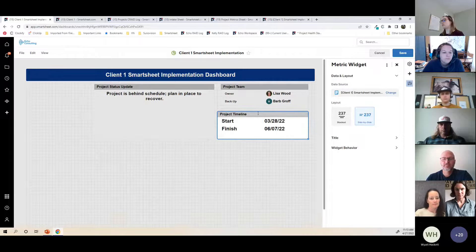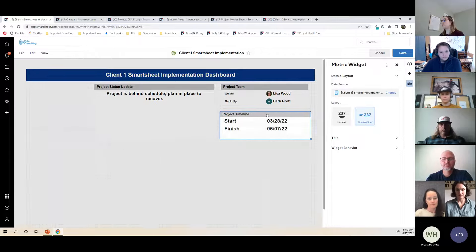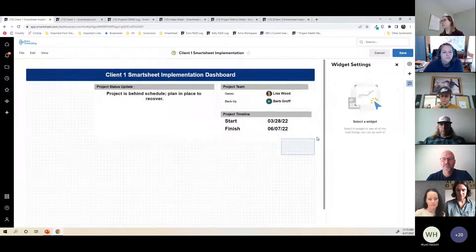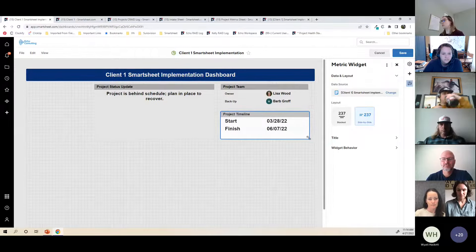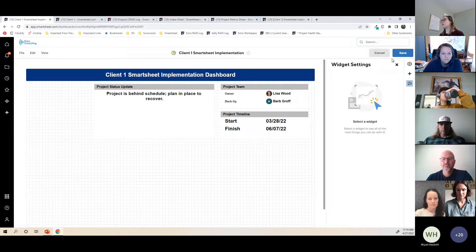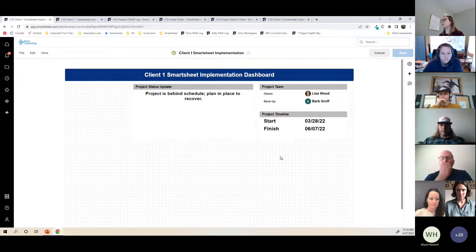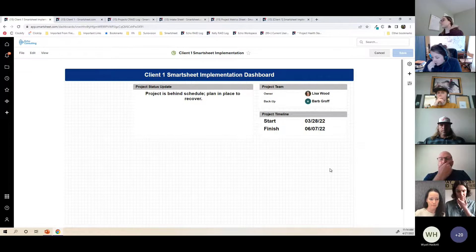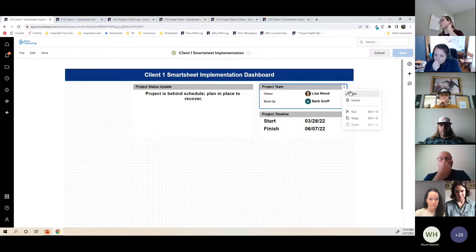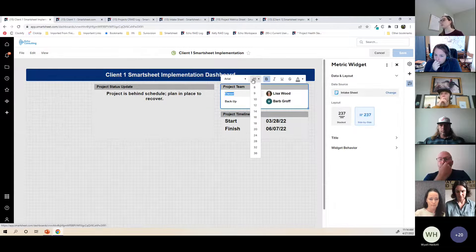I'll try to line those up. Sometimes I save the dashboard mid-build, just in case I make a mistake and want to discard changes — you don't want to lose everything. I like to save as I go, especially when building a big dashboard.